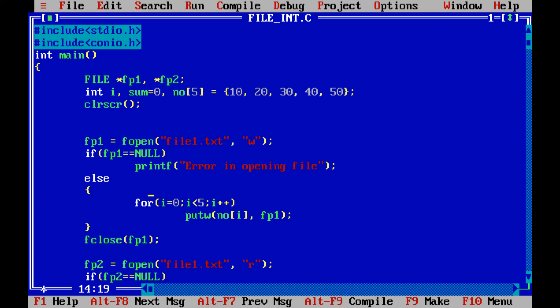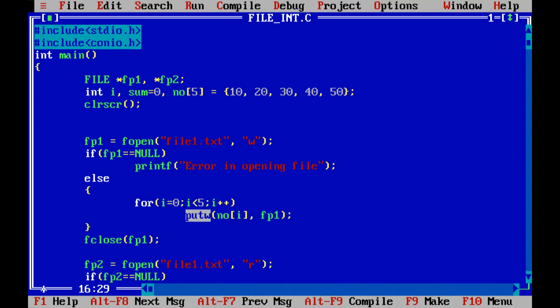Now in actual code we are trying to write the numbers into the file. Since we have five numbers we have written a for loop and then putw function is used to write numbers into the file. Here the meaning of w is word. Now this word is not the word which is used in English, this word is the word which we are using in the binary terminologies like bit, byte, bytes, words. So putw is writing the number into the file. It takes two parameters: the first parameter is the number which is to be written inside the file and the second is the file pointer in which this particular number is to be written.